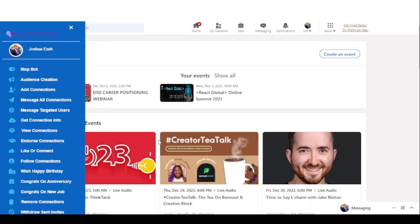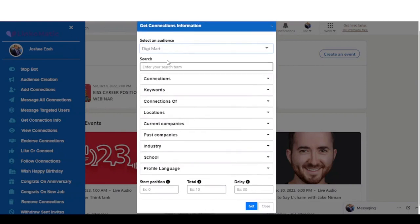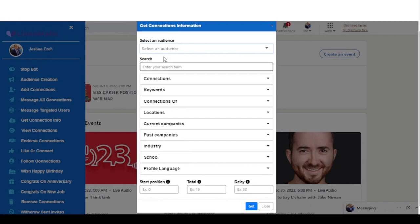Once you're done with messaging, you can also get the contact information of your audience — like their emails and phone numbers — for those who have added it to their contact info on their profile. You select your audience, enter the total number, add your delay time, or filter a fresh audience, then click Get. It's exported to a CSV file where you can start sending out emails.